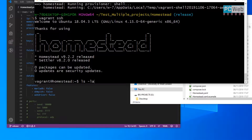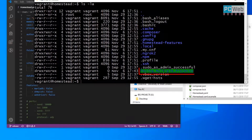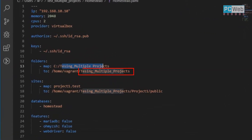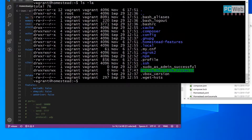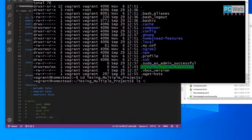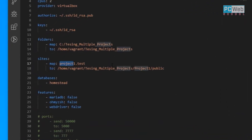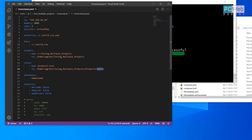If we do ls we can see the folder has been created. Remember this folder — this is in Windows but this is in the Vagrant machine. This folder is already created. If we go inside and do ls -la, it's empty. We want to create project one here, which will be this folder, and once installation is done we'll have a public folder where the Laravel installation will serve to the browser.